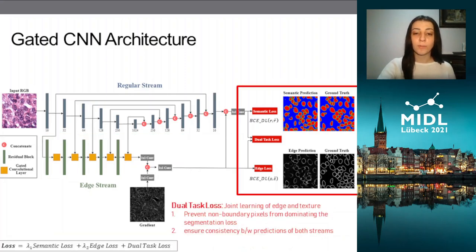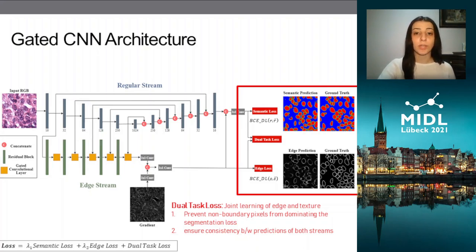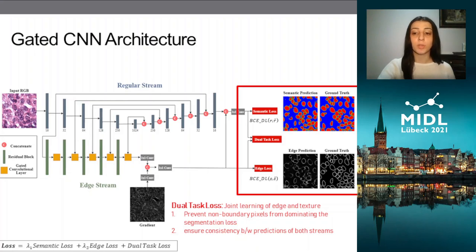Then the third part is the loss, which is composed of three separate losses. There's the semantic loss, which supervises the regular stream; the edge loss, which supervises the edge stream; and the dual task loss, which has two objectives. The first is to prevent non-boundary pixels from dominating the segmentation loss, and the second is to ensure consistency between the predictions of both streams.